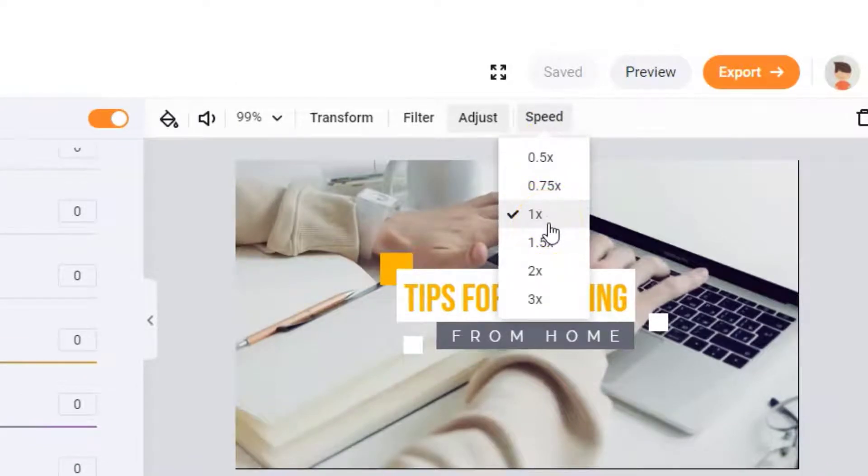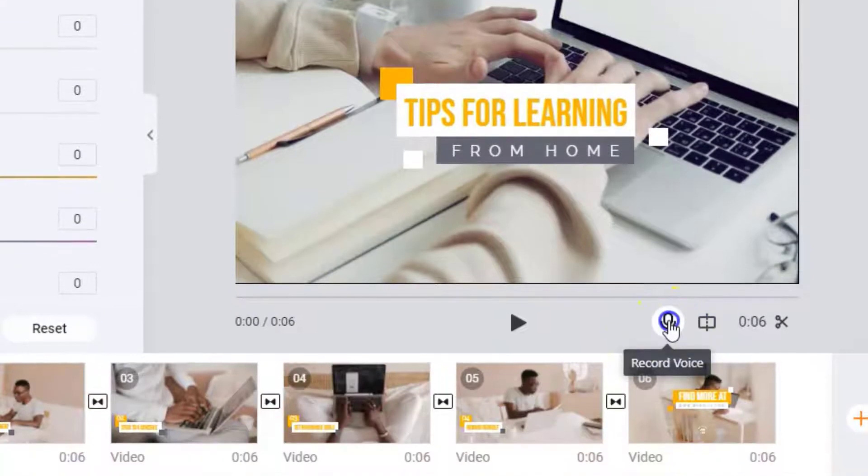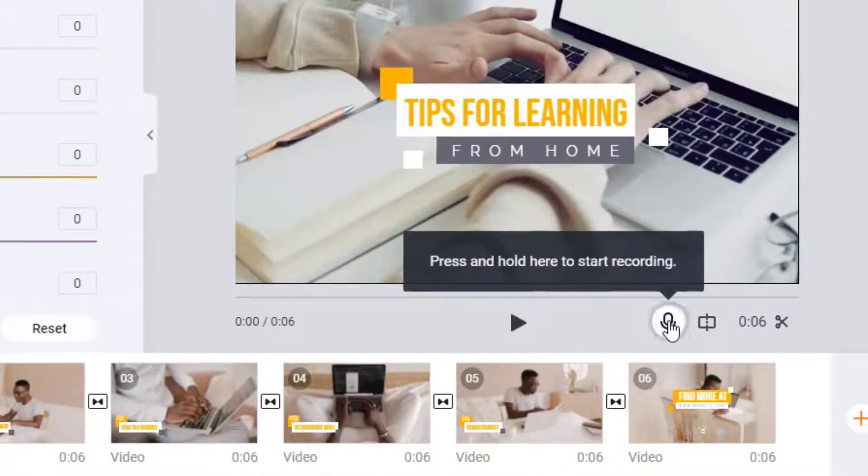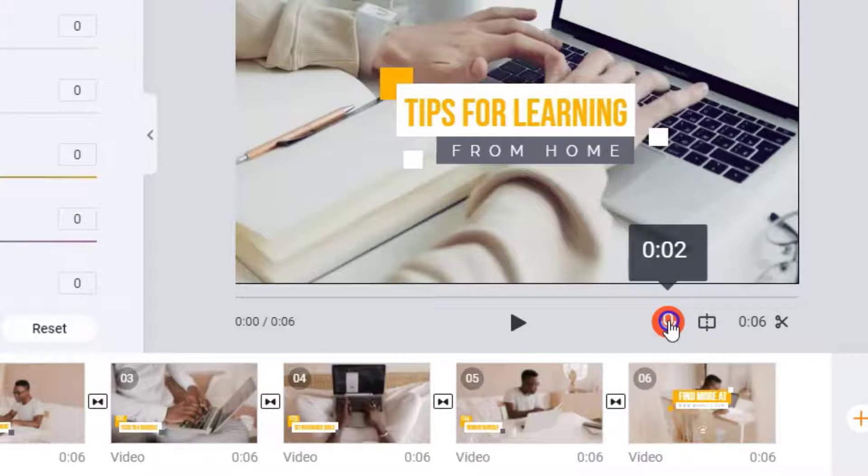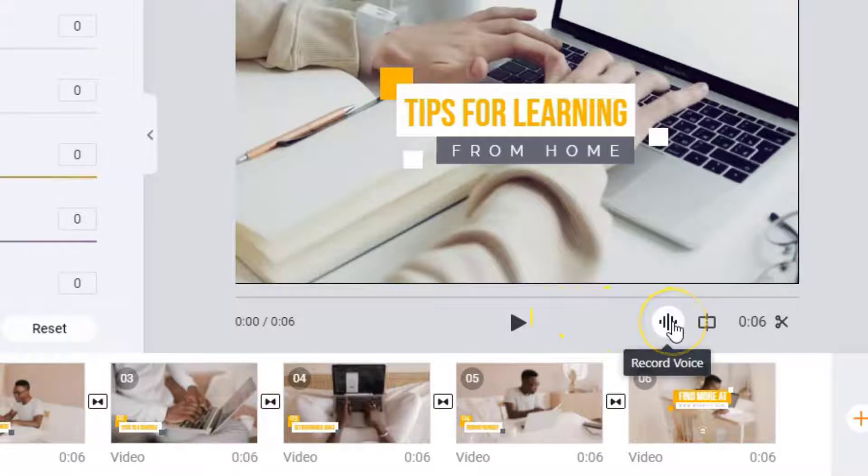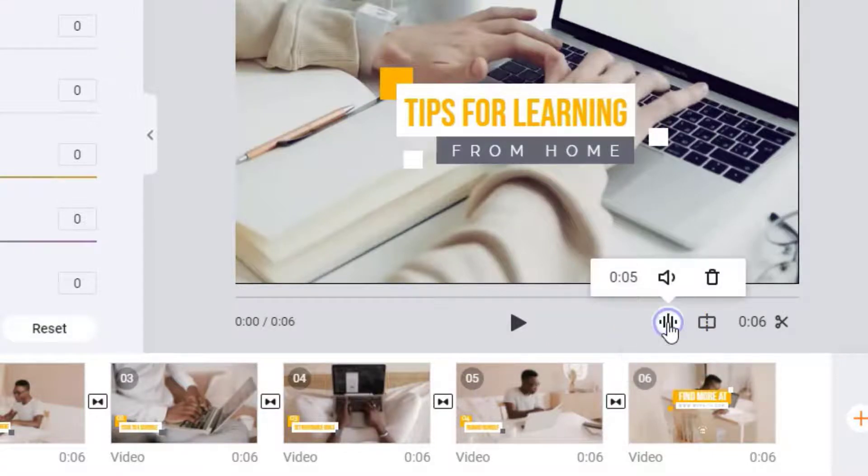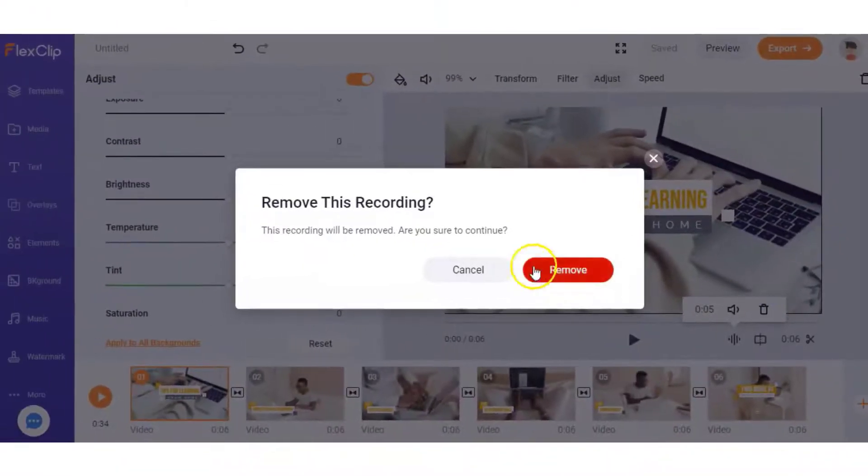Under the video you can select the record button and you can record your own voice. You can see it's counting up one, two, three and then if you let go of the button it's going to stop and that's going to be included in this clip. If you made a mistake you can go ahead and delete the voiceover, it's going to ask you to confirm and you can say remove and it's back to normal again.